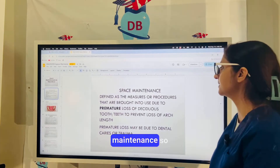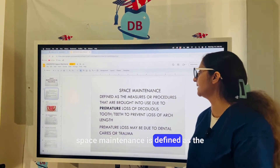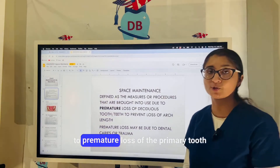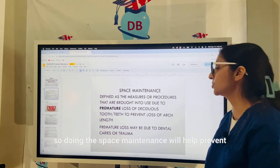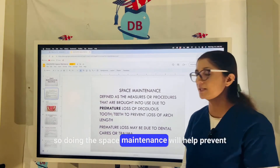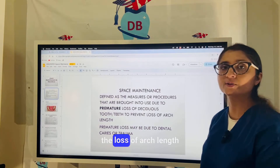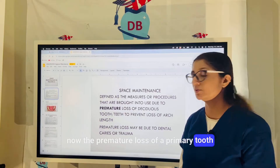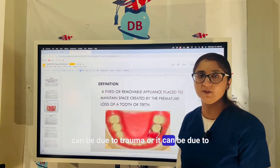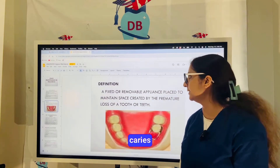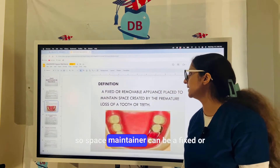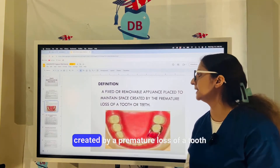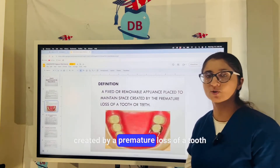Space maintenance is defined as the measures or procedures brought into use due to premature loss of a primary tooth, helping to prevent the loss of arch length. A space maintainer can be a fixed or a removable appliance to maintain the space created by a premature loss of a tooth or multiple teeth.